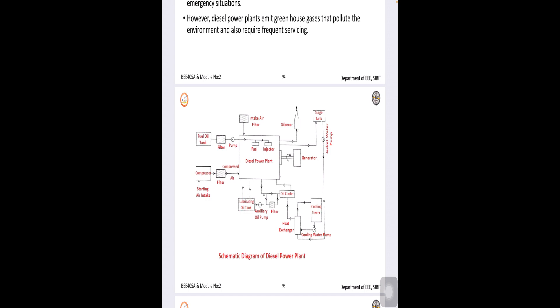As we have studied about steam power plant. In diesel power plant also, we have fuel tank, then air intake system, silencer, compressor, lubricating oil, oil exchangers, heat exchangers, then also generator and cooling structures.